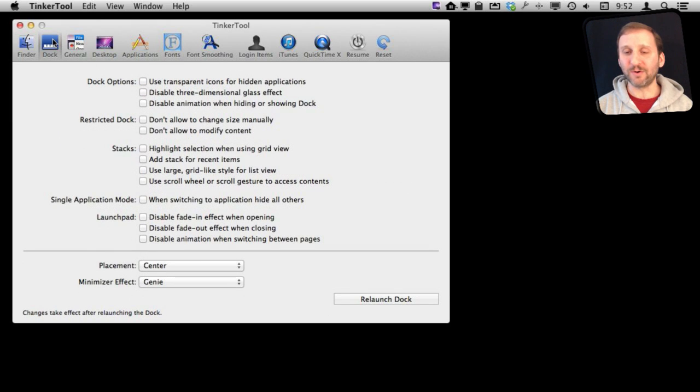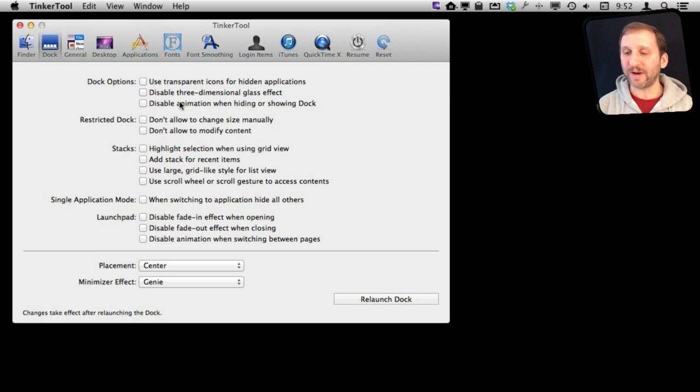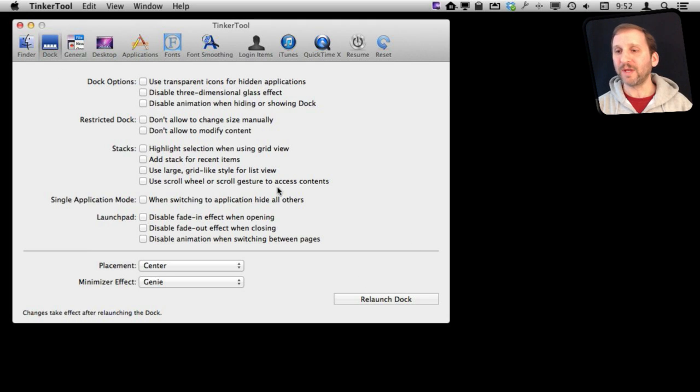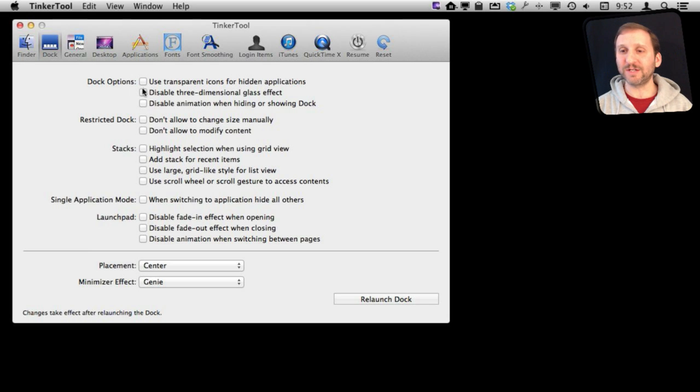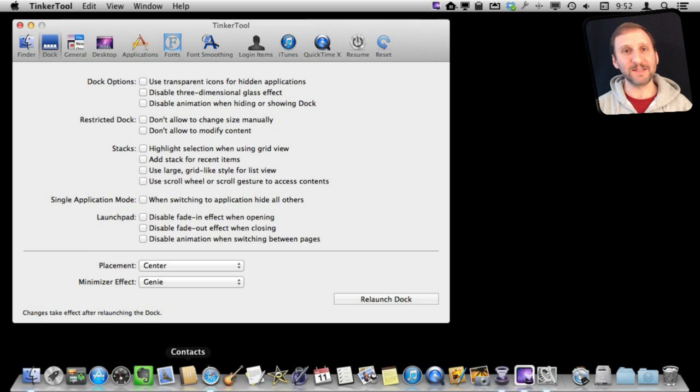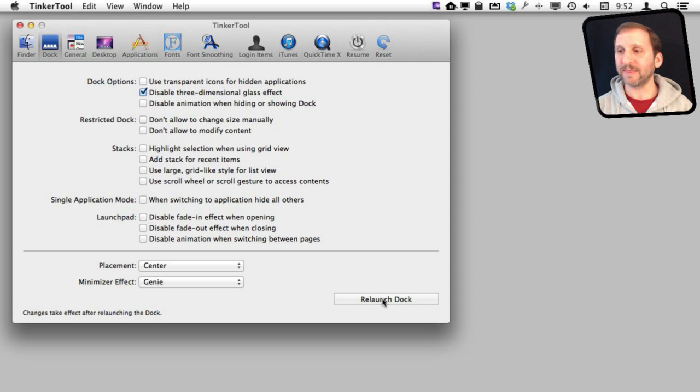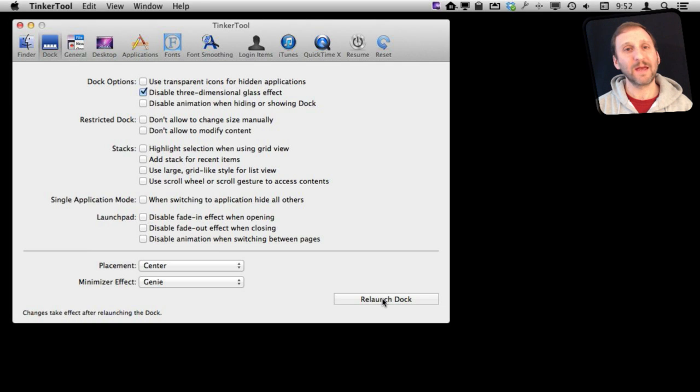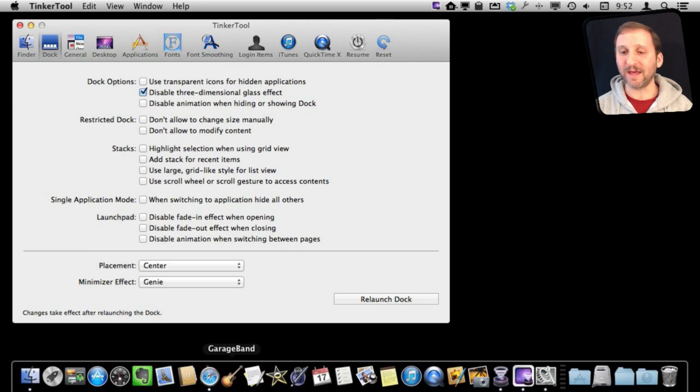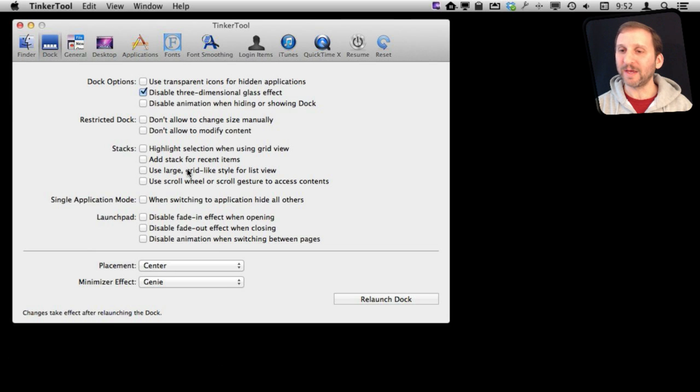I can go to another set here, the Dock set, and there are different things I can do, but I have to relaunch Dock as well. Let's just as a test here try one of these. This is not a very useful one, but I'm going to turn on Disable Three Dimensional Glass Effect. If I go down to my Dock you can see it looks normal now. I do that and I relaunch the Dock, and now I go down to the Dock and it looks like this instead. So not too useful.